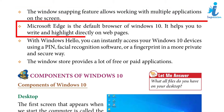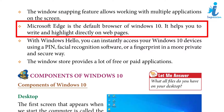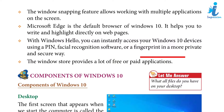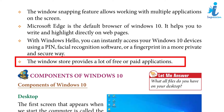The window snapping feature allows working with multiple applications on the screen. Microsoft Edge is the default browser of Windows 10; it helps you to write and highlight directly on web pages. With Windows Hello, you can instantly access your Windows 10 devices using a pen, facial recognition software, or a fingerprint in a more private and secure way. The Windows Store provides a lot of free or paid applications.